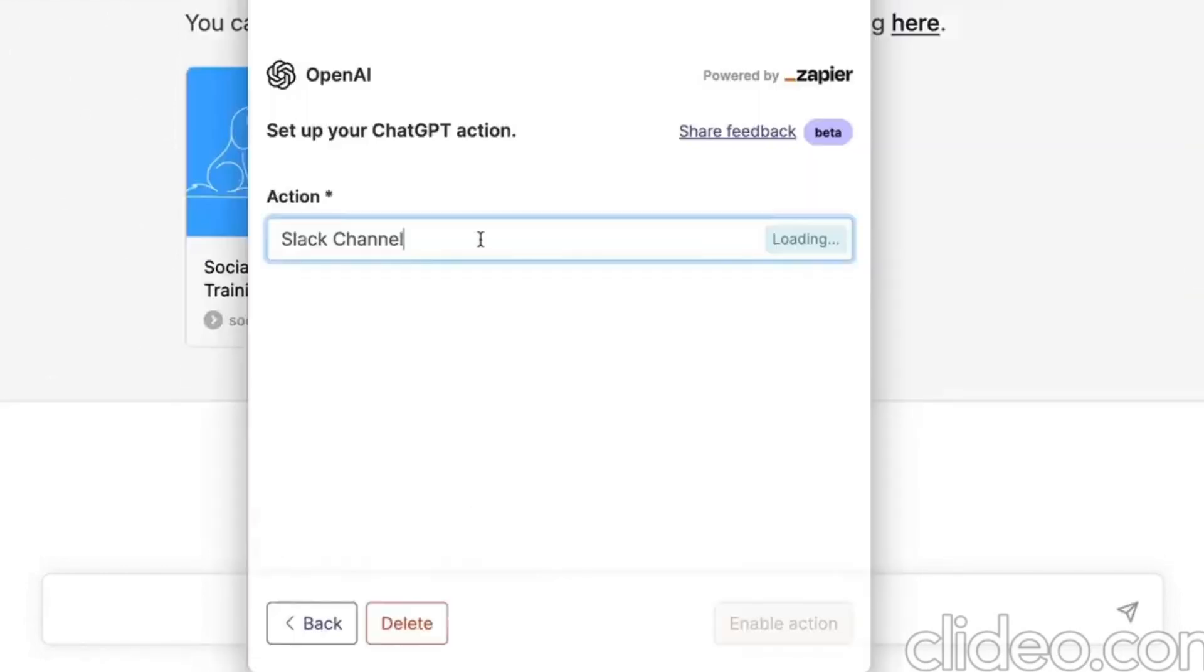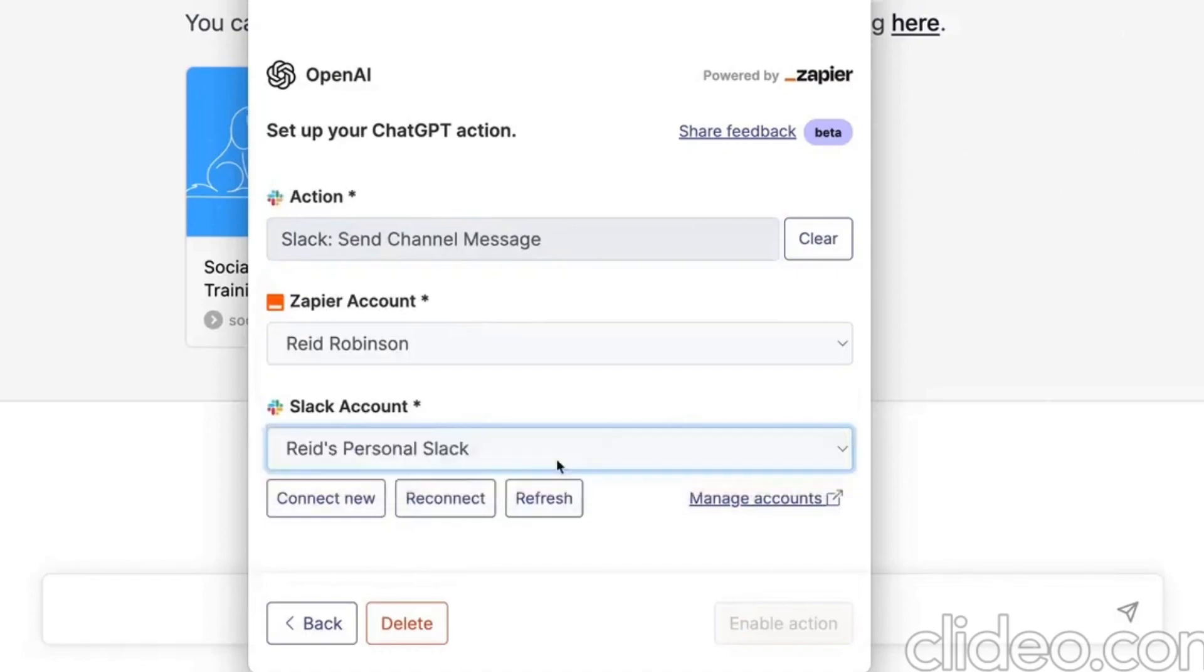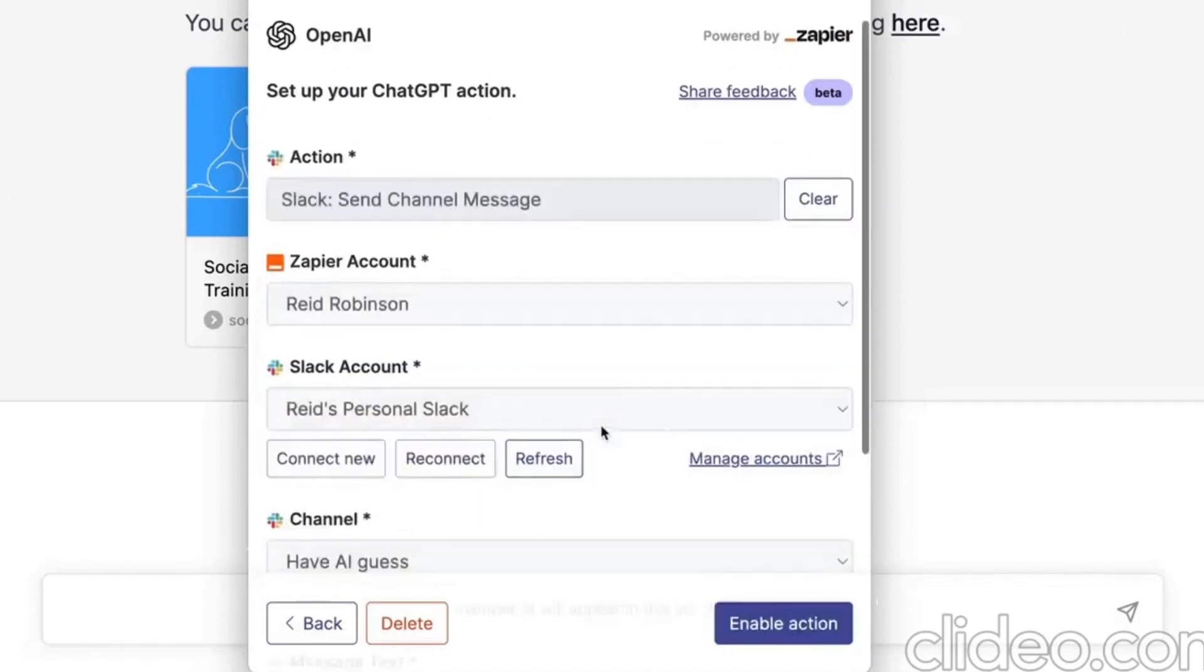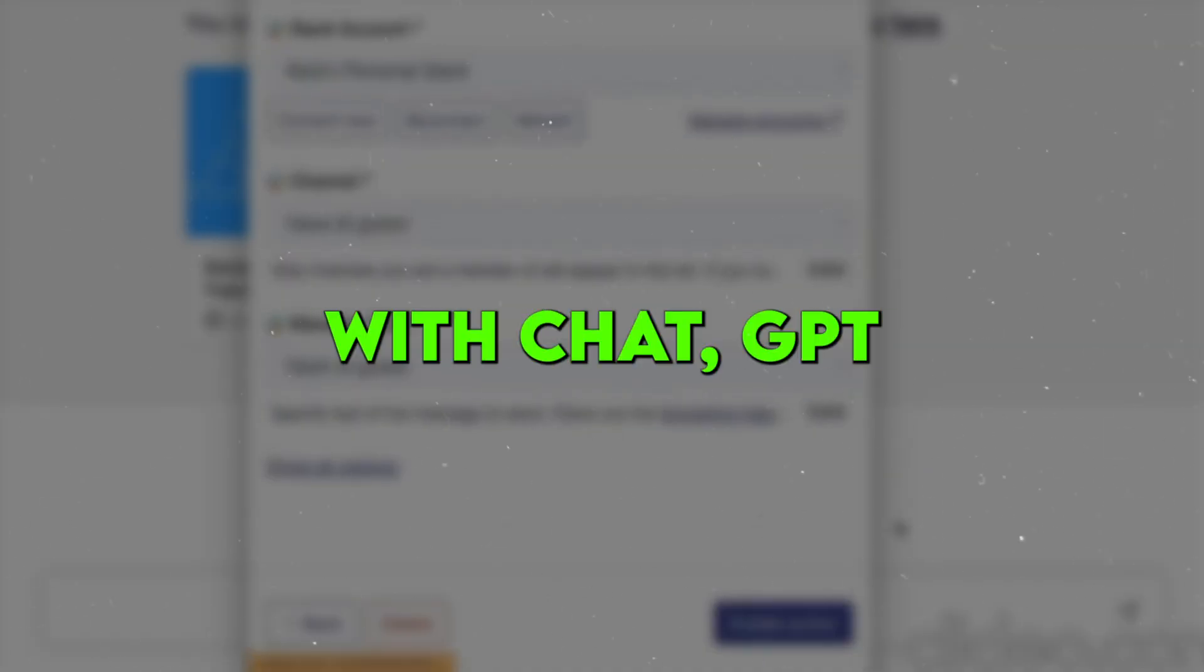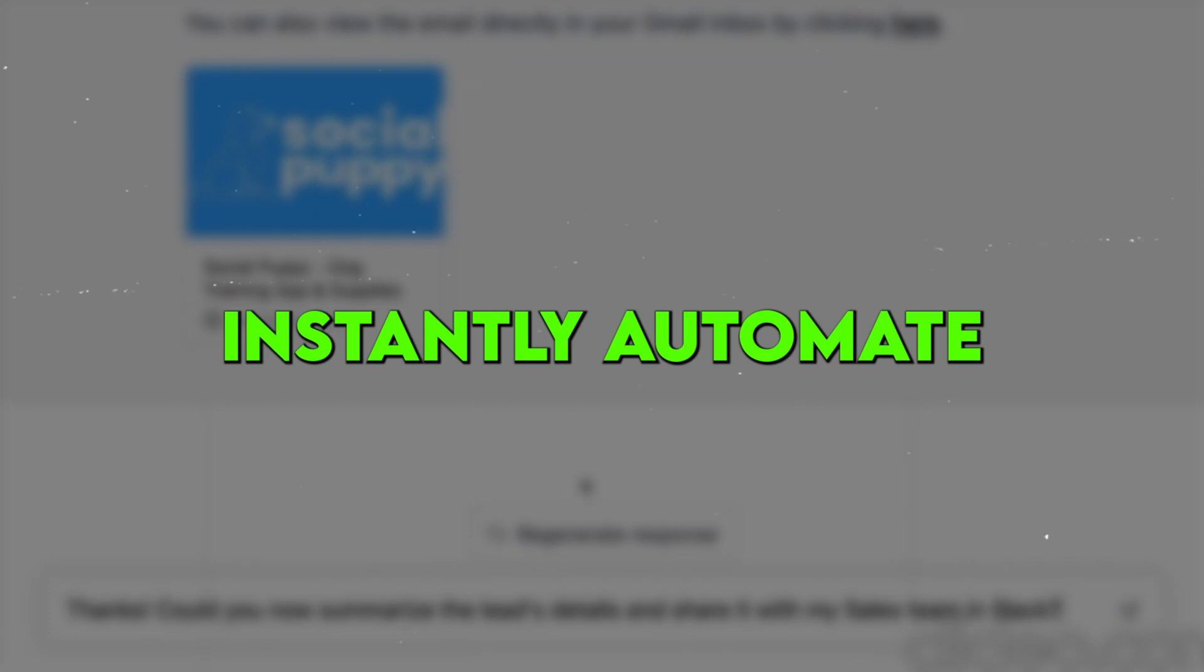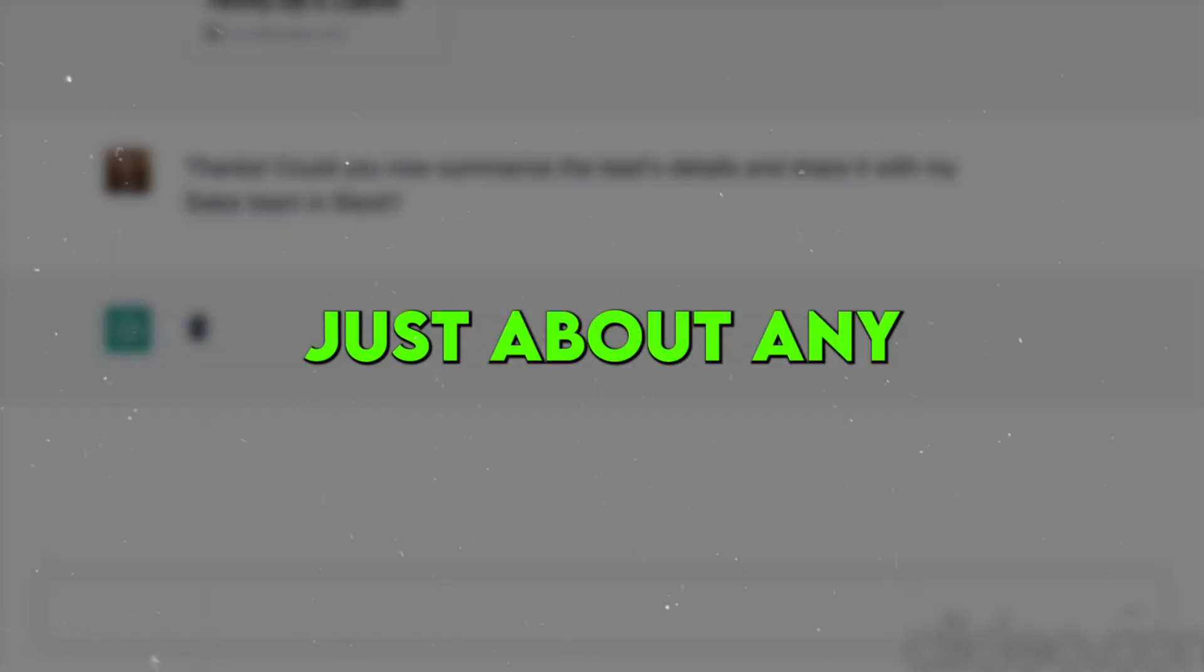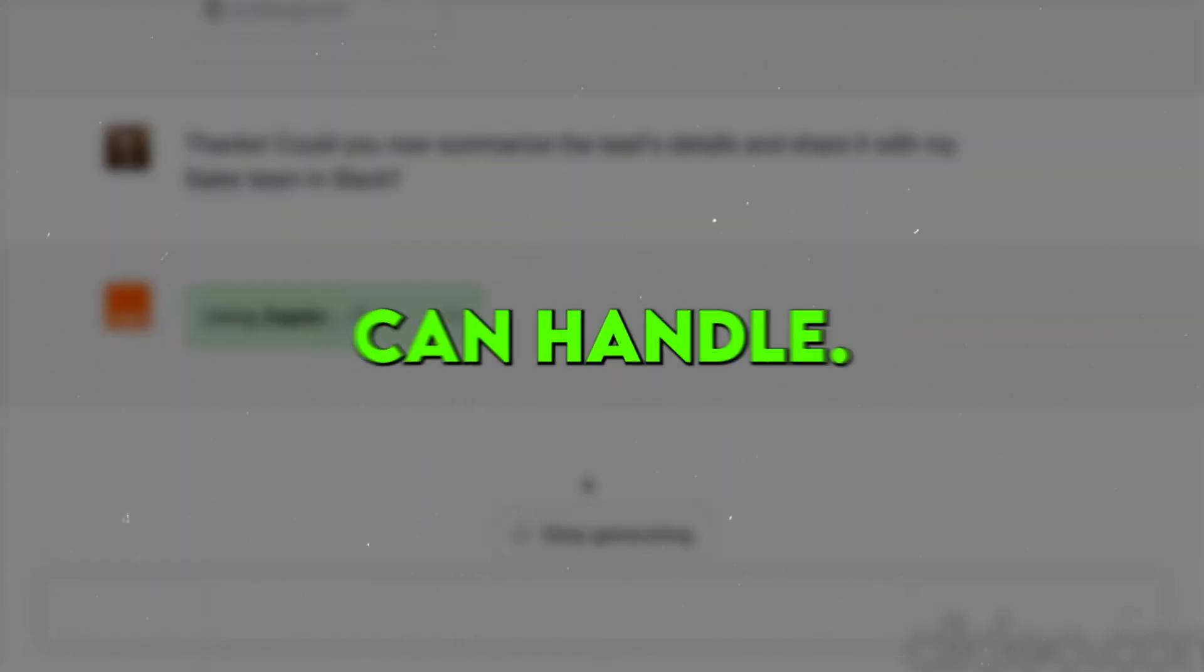That's why the Zapier plugin combined with ChatGPT has been an absolute game-changer. For those unfamiliar, Zapier is an automation tool that connects your various apps and services together. Combining it with ChatGPT enables you to instantly automate just about any repetitive task ChatGPT can handle. The possibilities are limitless.